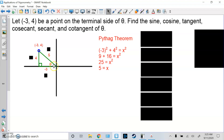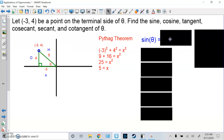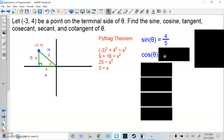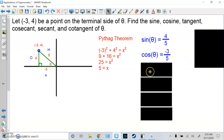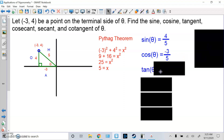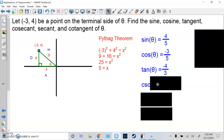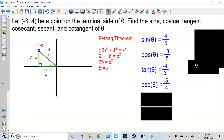Label H, A, O from the perspective of theta: this is the opposite, this is the adjacent, this is the hypotenuse. Then you fill in each trig function. Sine is opposite over hypotenuse, so it's positive 4 over positive 5. Cosine is adjacent over hypotenuse, so it's negative 3 over 5. Tangent is opposite over adjacent, so it's 4 over negative 3 — put the negative sign on top as a single negative fraction. Cosecant is the reciprocal of sine, so instead of O over H, it's H over O: 5 over 4.